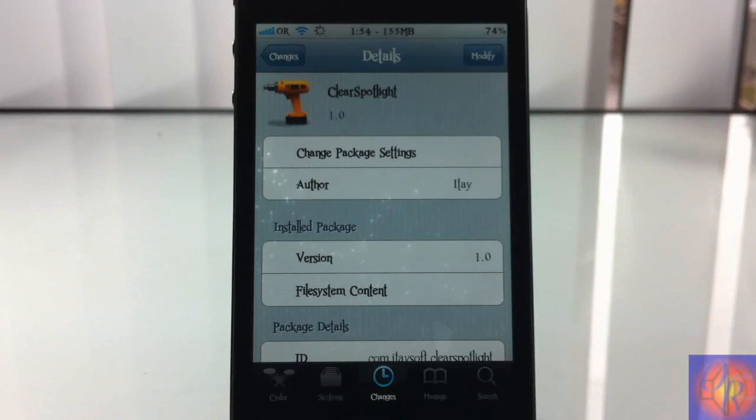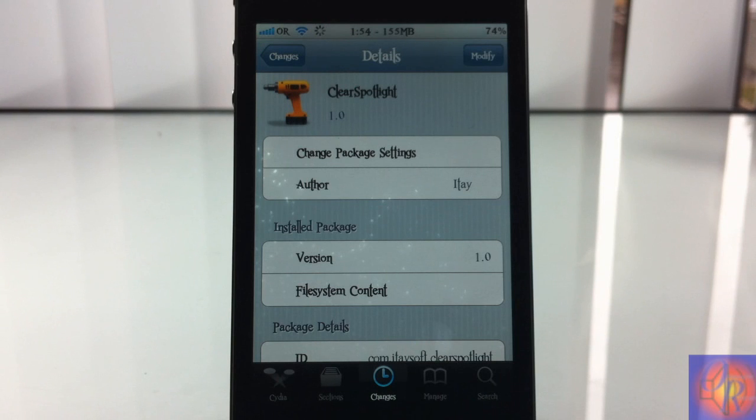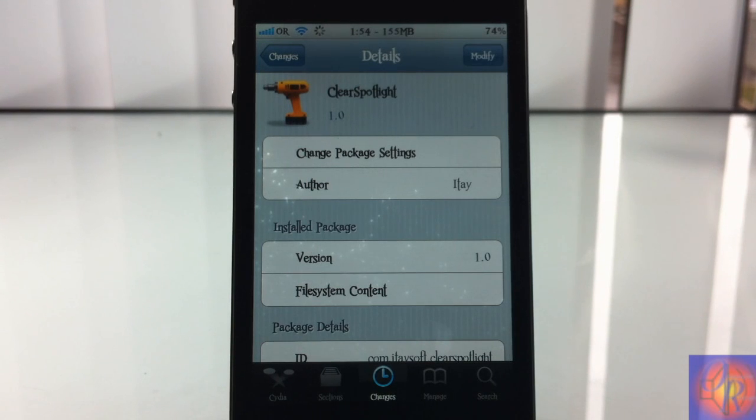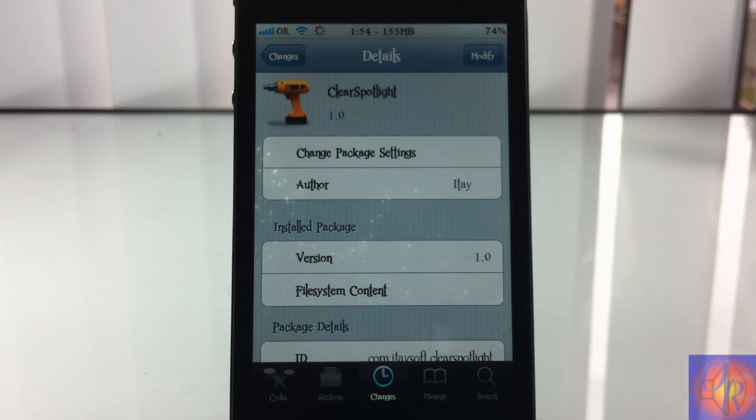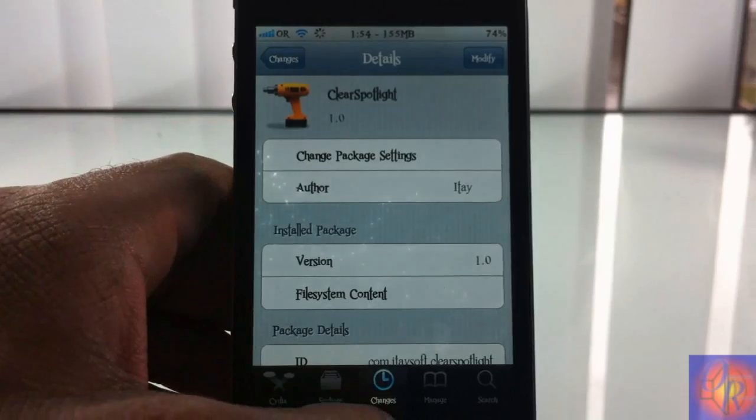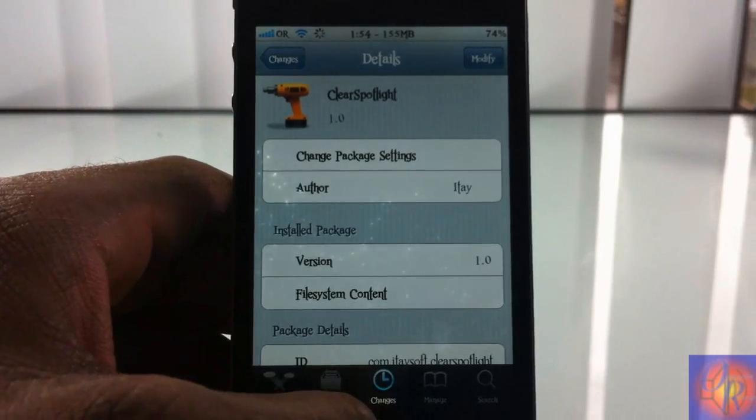Hey YouTube, Opinion Native Reviewer here bringing you guys a tweak review of Clear Spotlight. It's by ITE and it's in the Big Boss repo for free. Now if you use Spotlight search a lot, you'll find this tweak very handy.